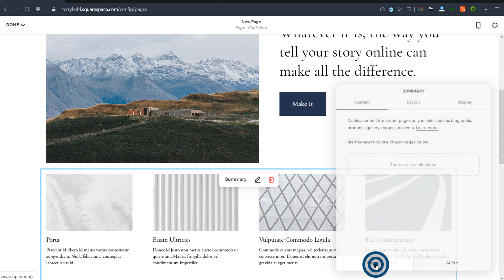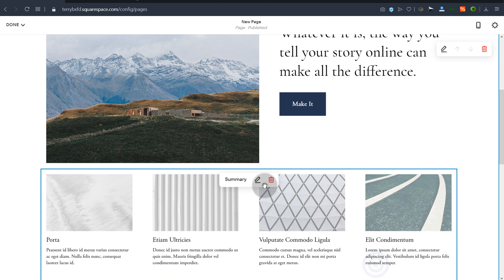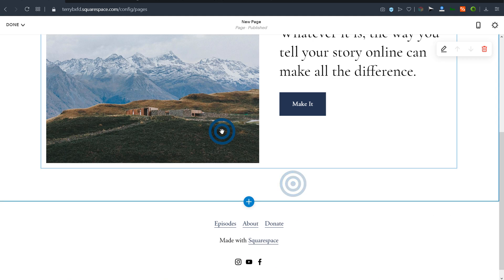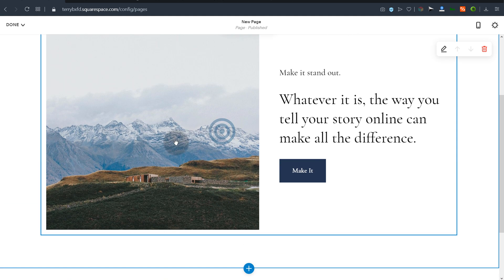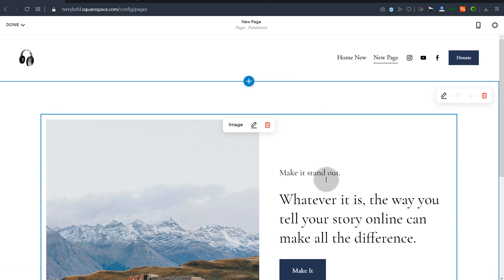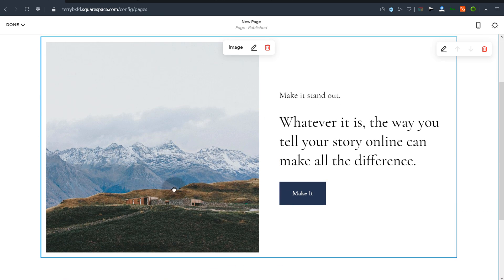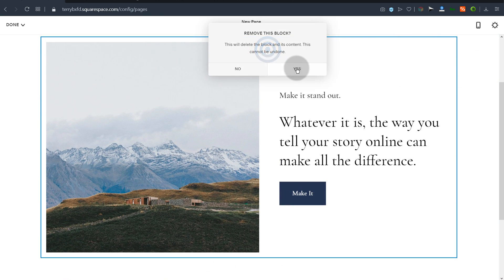I'll cancel that and also delete this element. You can edit all these elements — anything you click on here, you can edit and change the content. And if you don't need an element, you can just delete it and remove it.